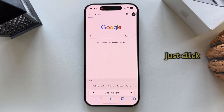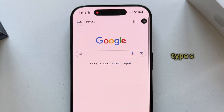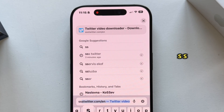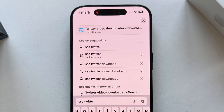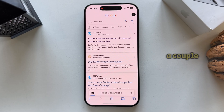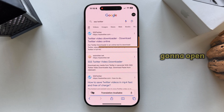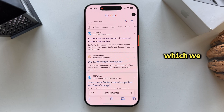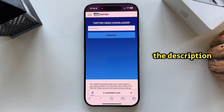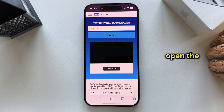Once we open a browser, just click on the URL bar and then type "SSS Twitter" and hit enter on your keyboard. This will give us a couple of search results, but I'm going to open the link of this specific website — which we need — in the description of this video, so you're sure you opened the right website.